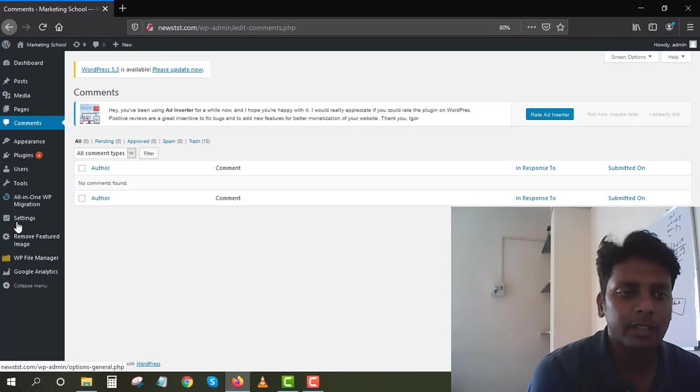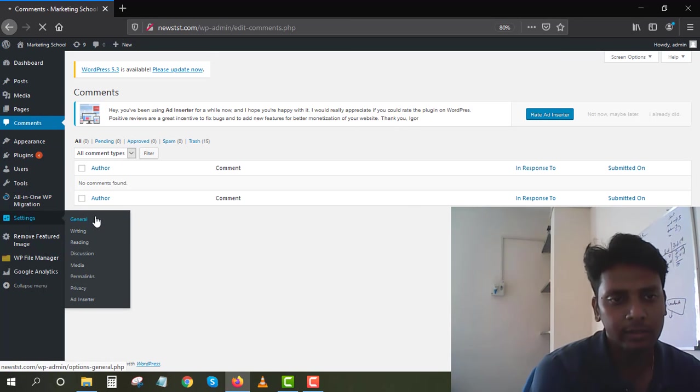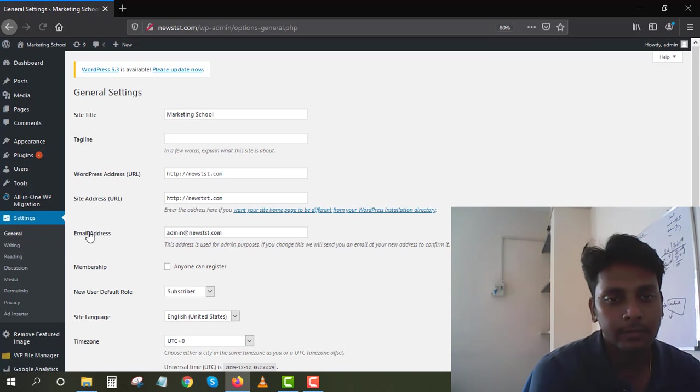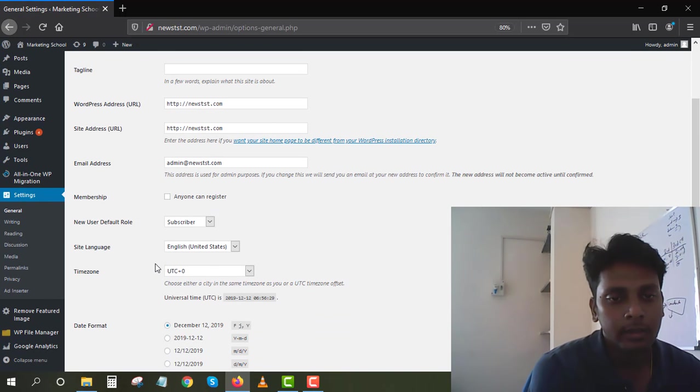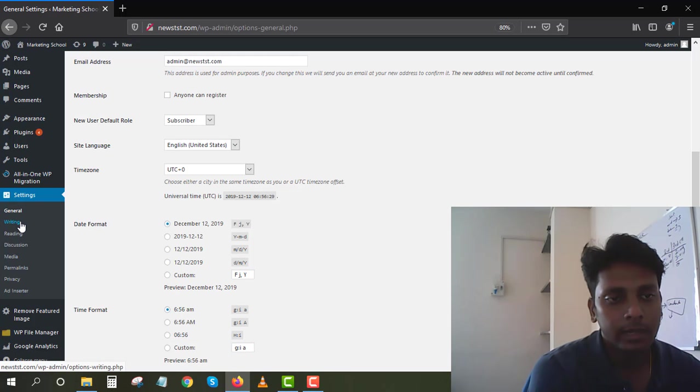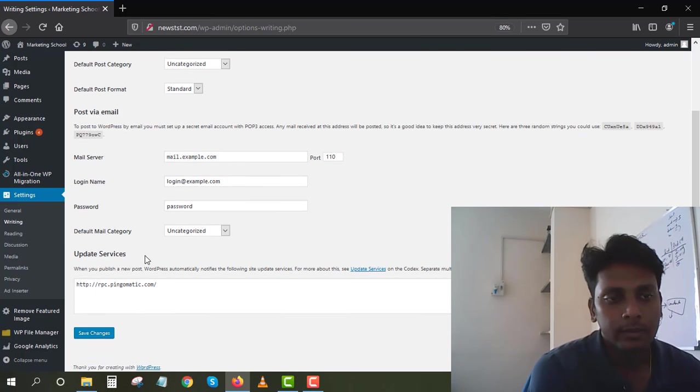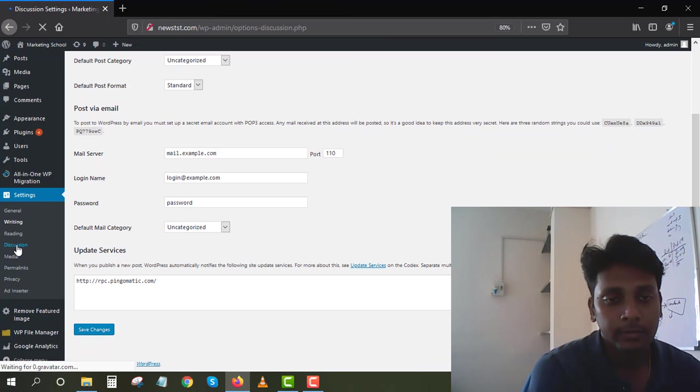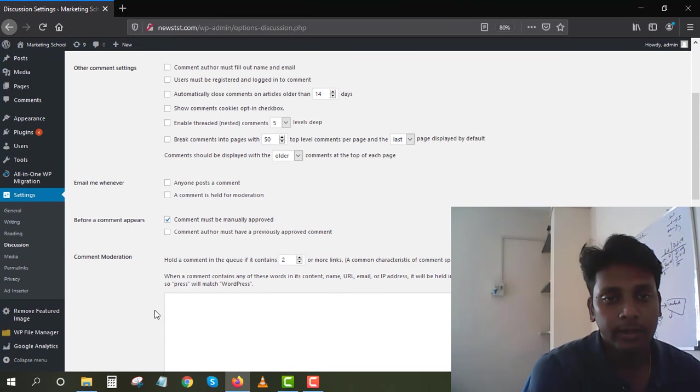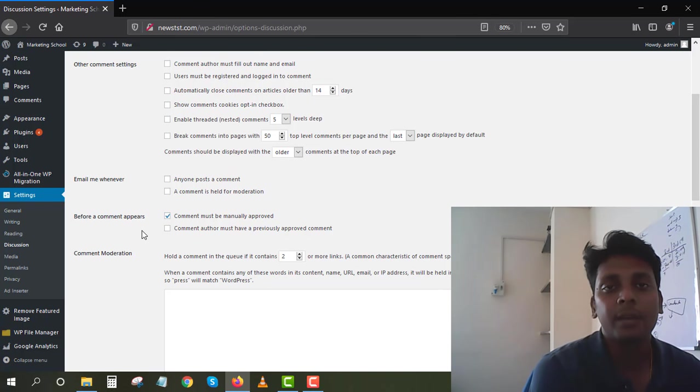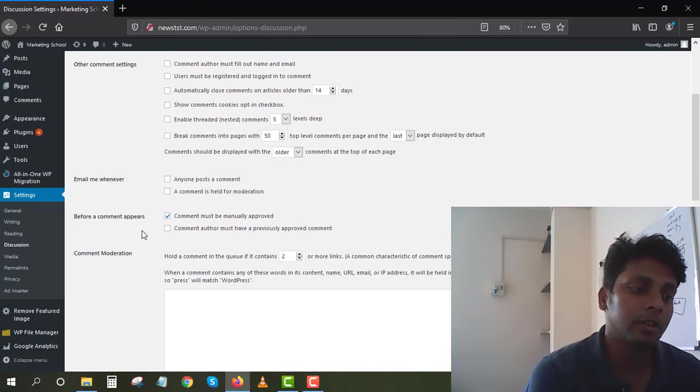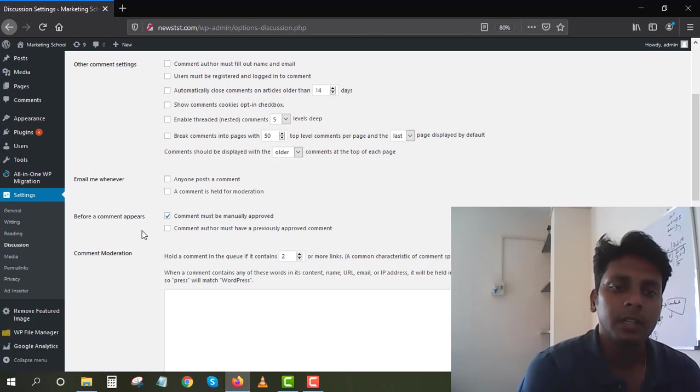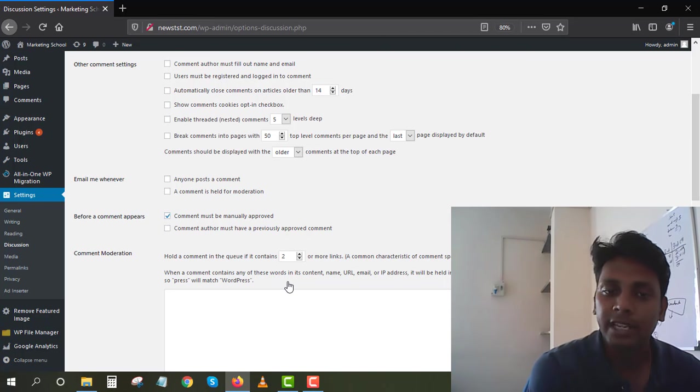I have an option where I have to manually approve the comments. Go to the Settings here and click on Writing, then you get on Writing... sorry, Discussion.